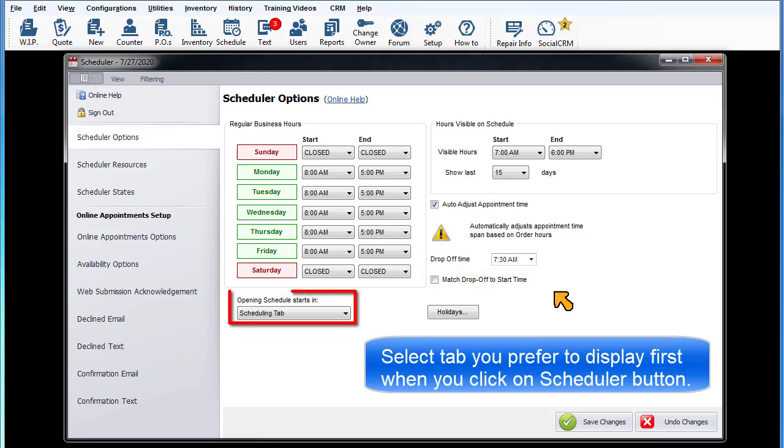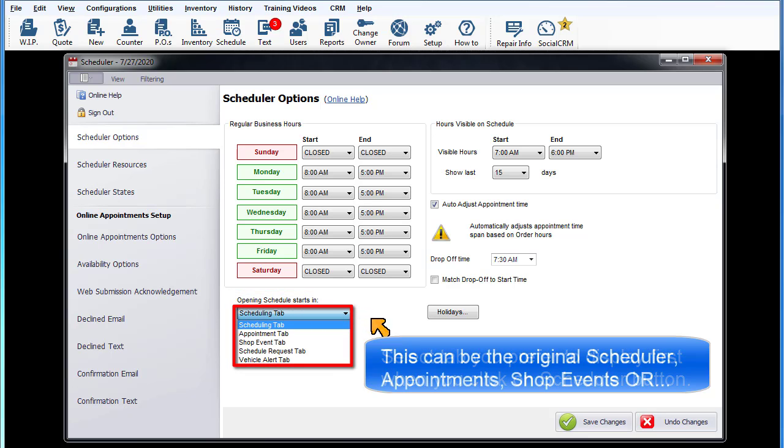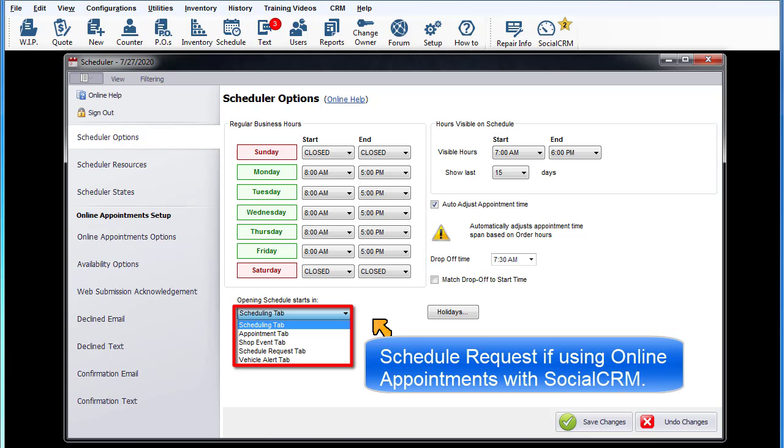Opening schedule starts in: Select the tab you prefer to display first when you click on the scheduler button. This can be the original scheduler view, appointments, shop events, or schedule request if using online appointments with social CRM.